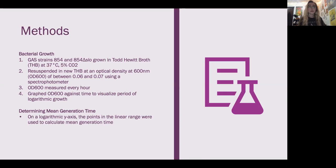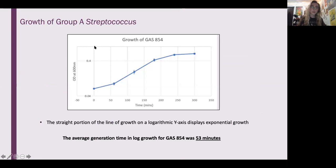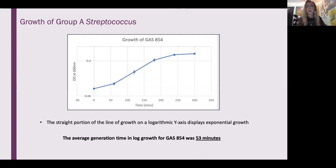The optical density between 0.06 and 0.07 was time zero on the growth curve, and this was measured again every hour after. This was graphed on a logarithmic scale graph to show when the bacteria hit the exponential rate of growth, which was used to determine the mean generation time. Here you'll see this growth curve of group A strep, and the straight portion of the line on this logarithmic y-axis shows the exponential growth. In this time, the average generation time in group A strep 854 was 53 minutes.